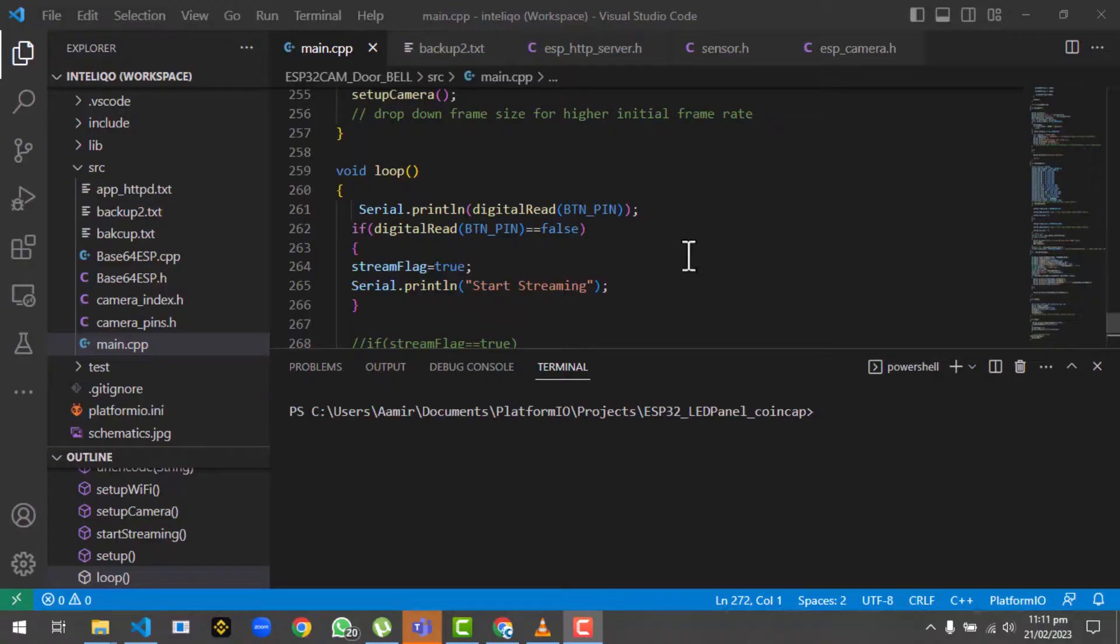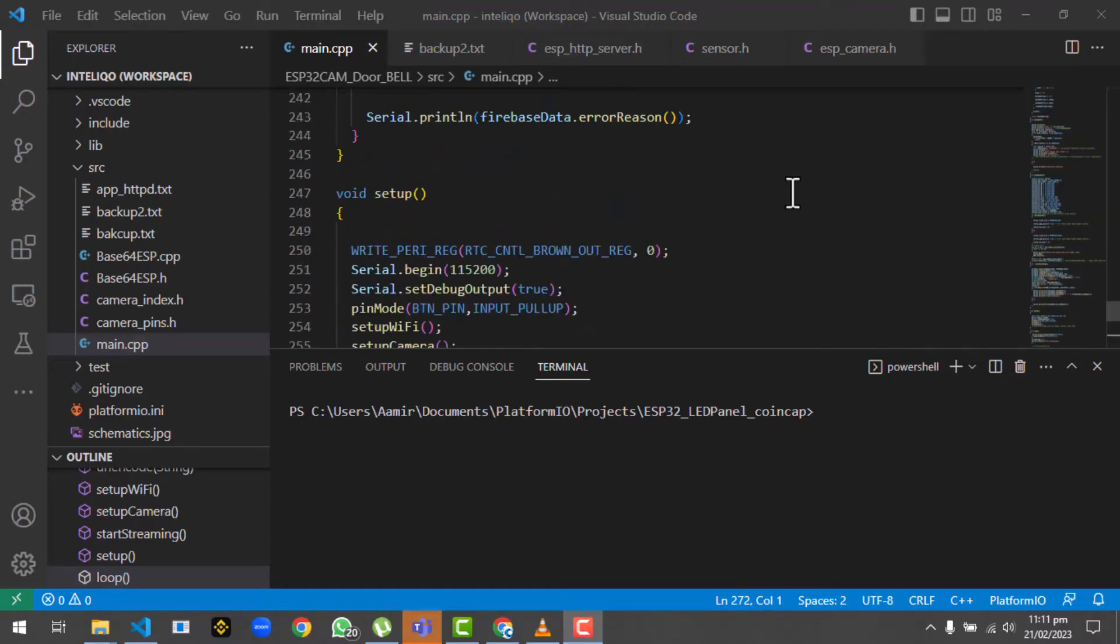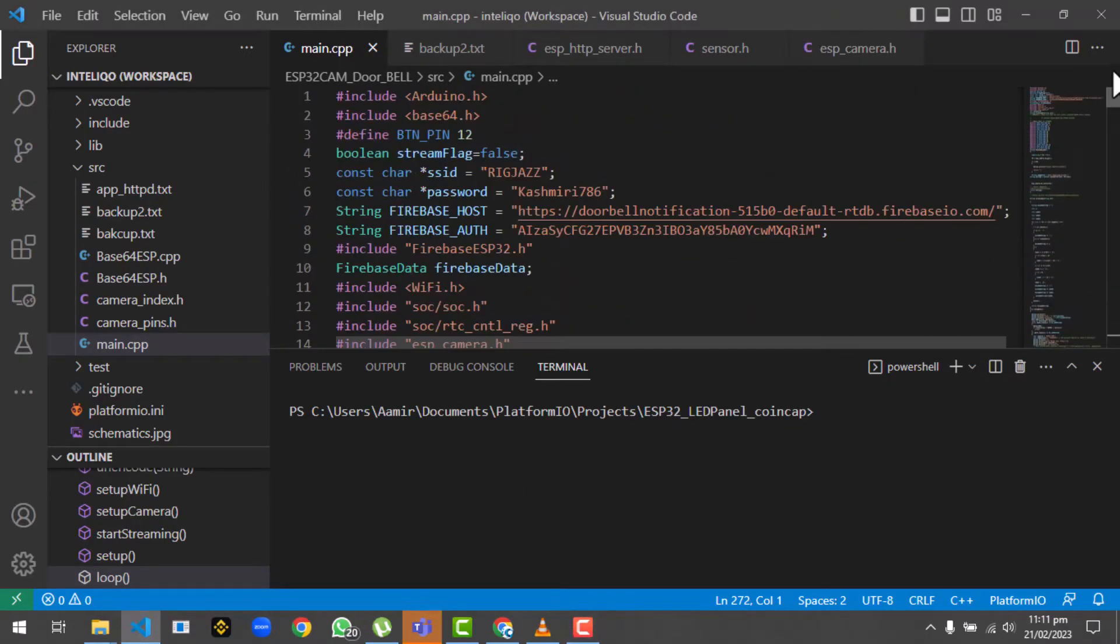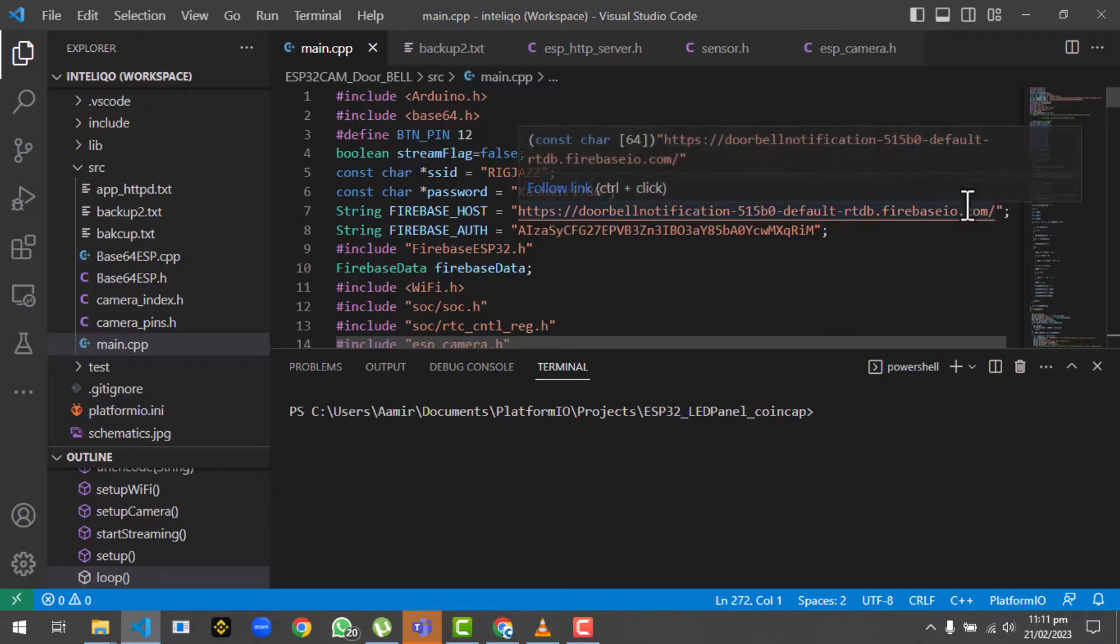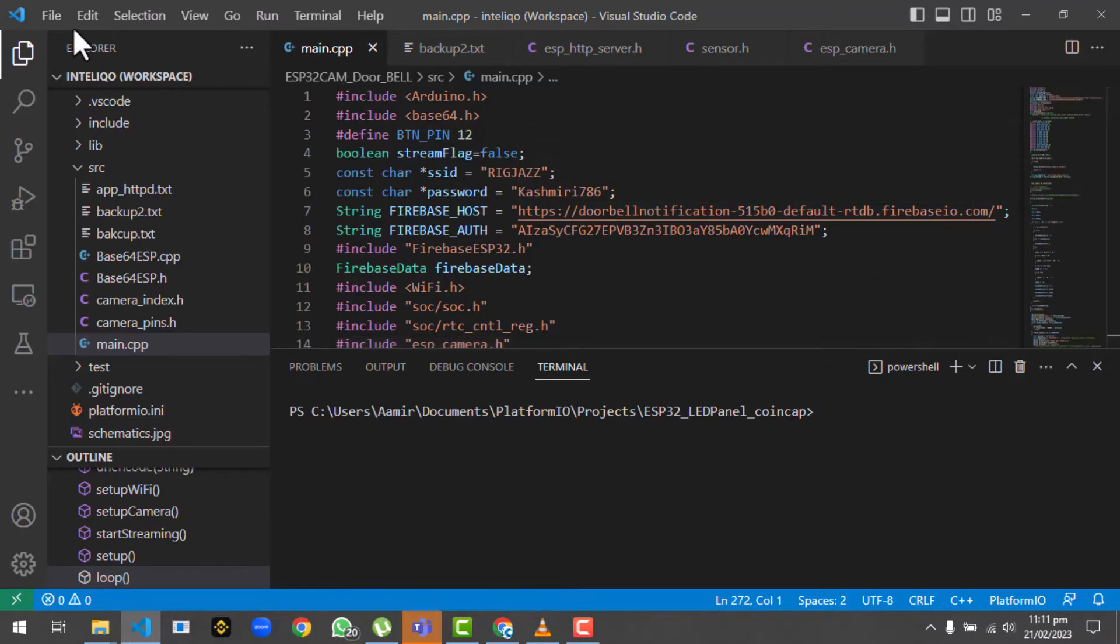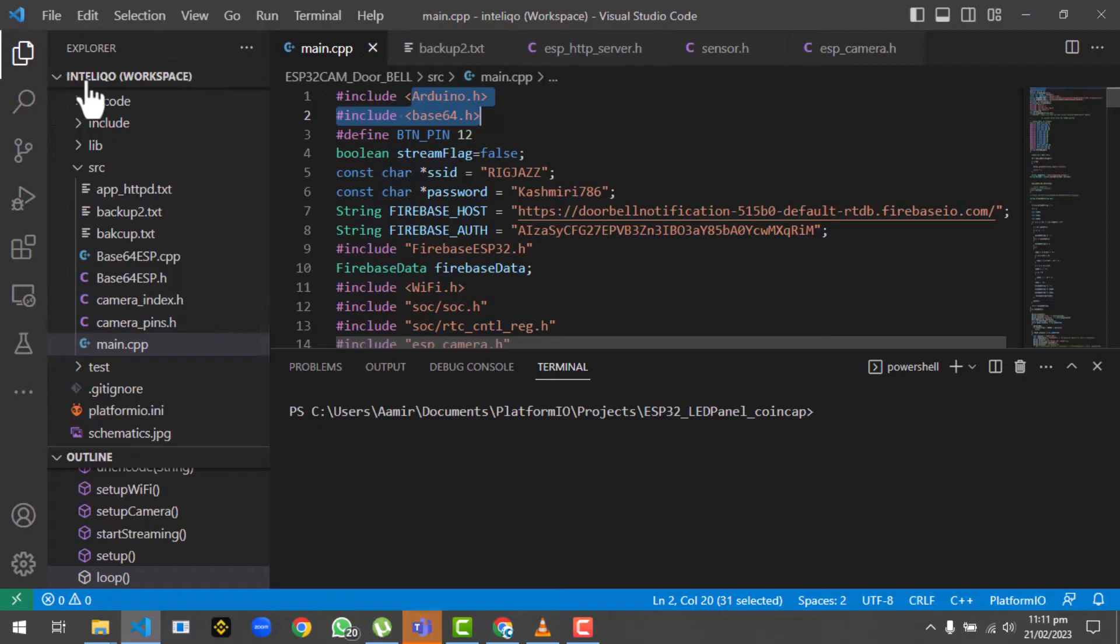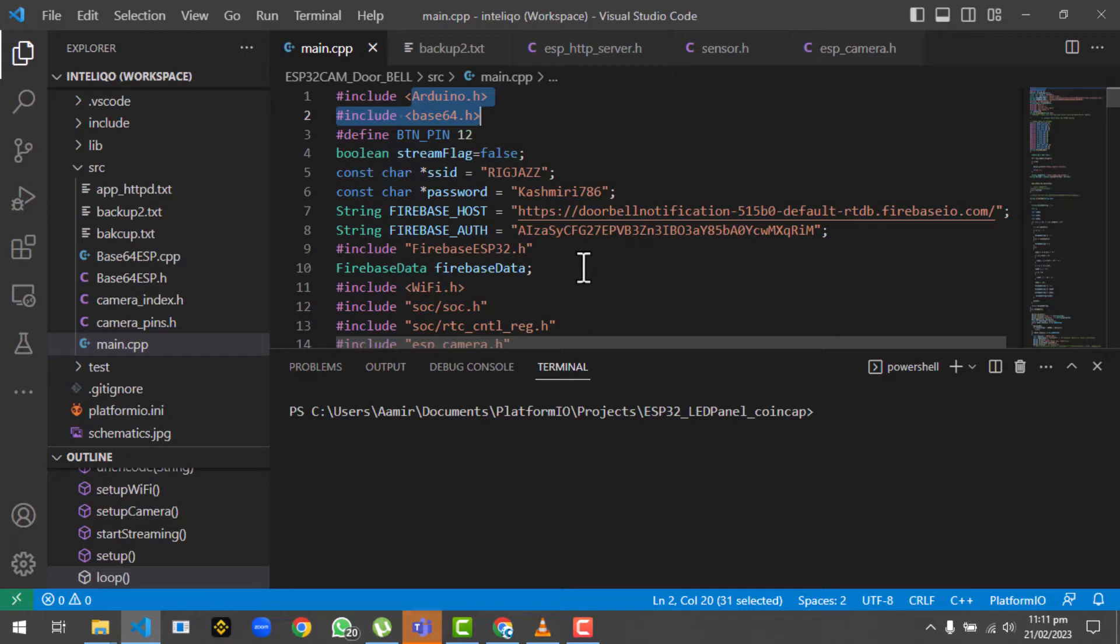Similarly, if you see here we are continuously getting the frames updated on the Firebase - 36, 37, 38. Now I will explain how we have used the program to connect the ESP32 with Firebase. We will start from the libraries.